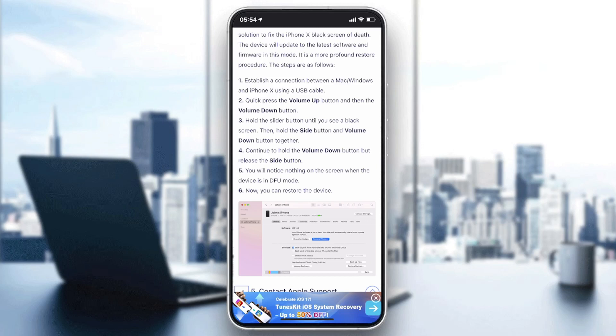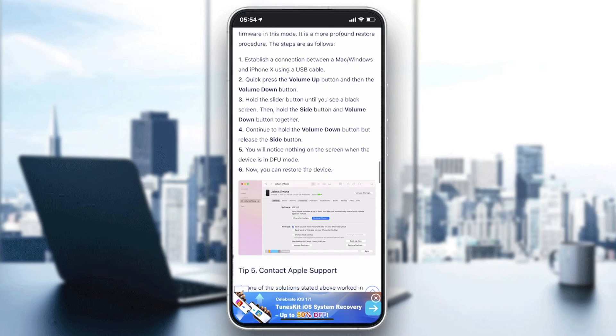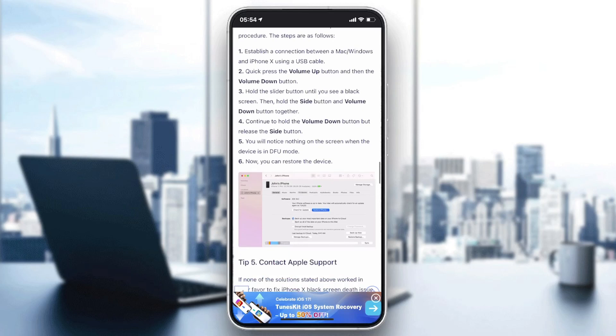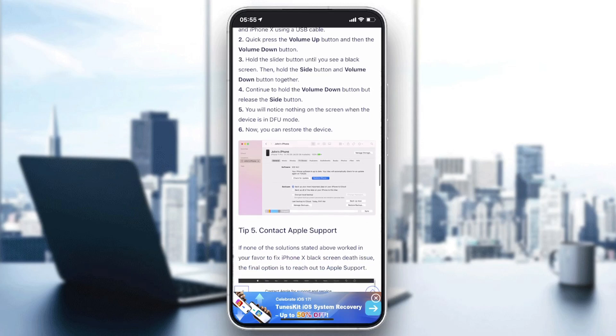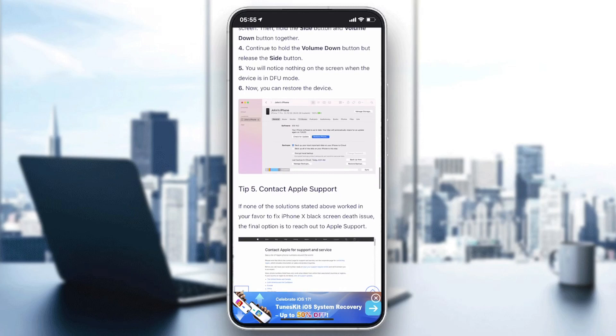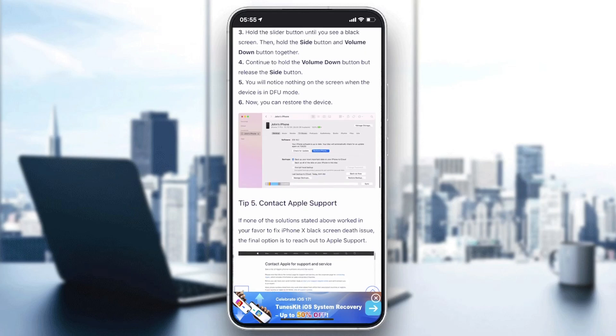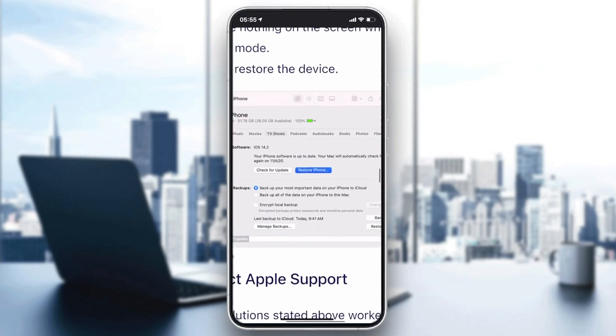Then quickly press the volume up button, then do the same with the volume down button. Hold the power button until you see a black screen, then hold the side button and volume down button together. This will open DFU mode.